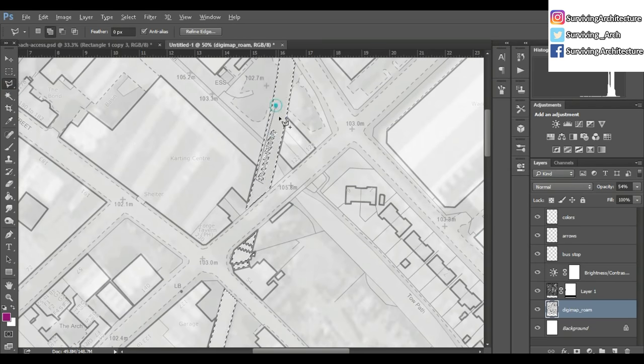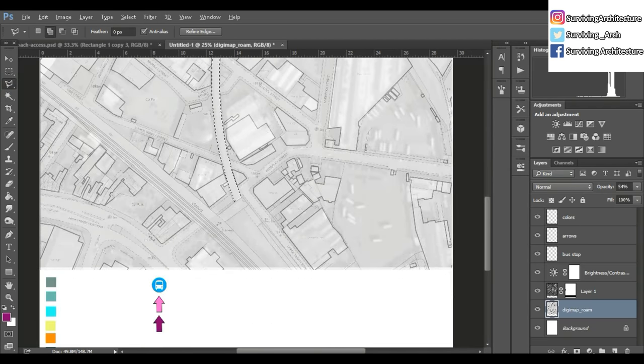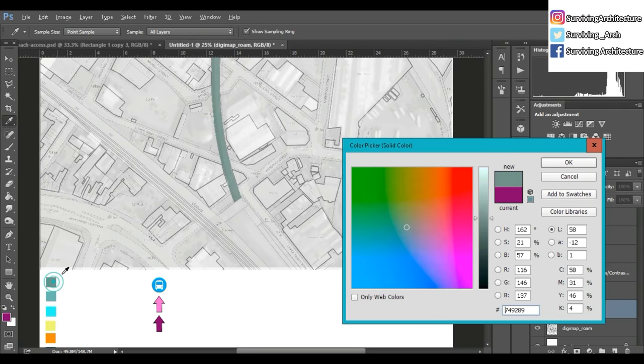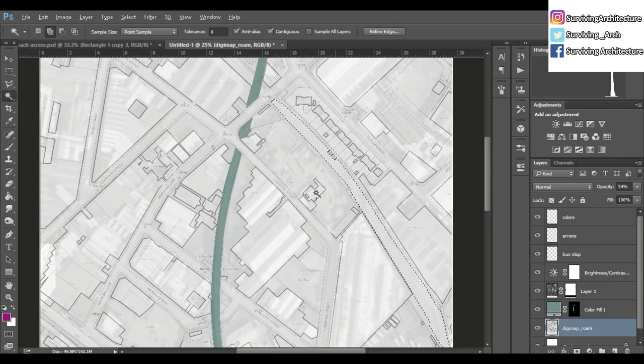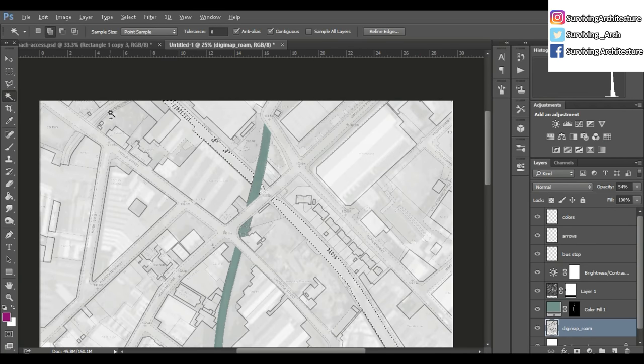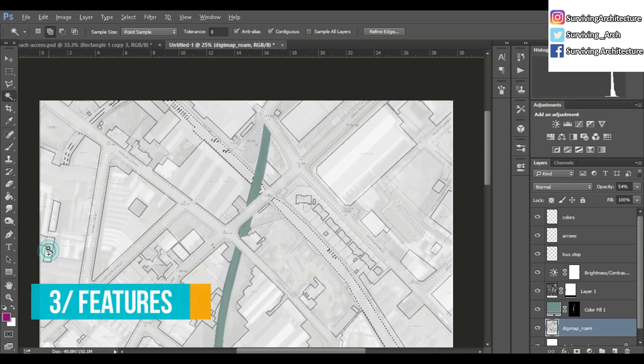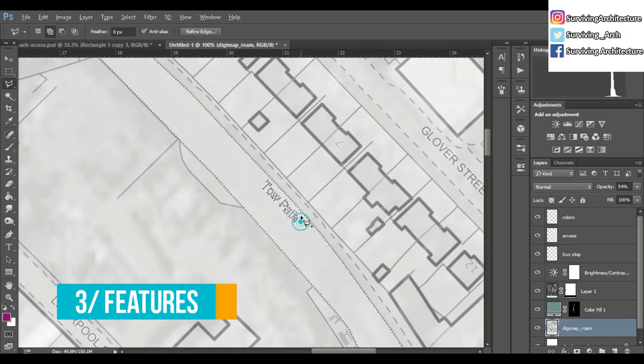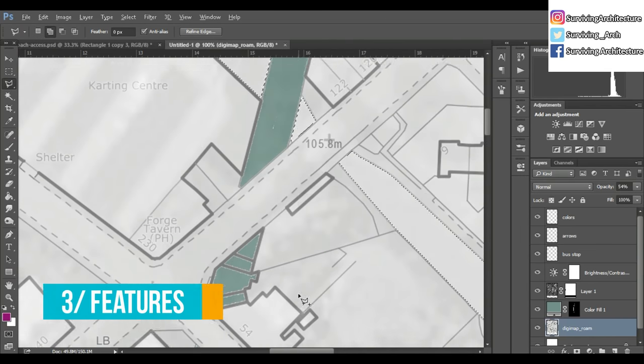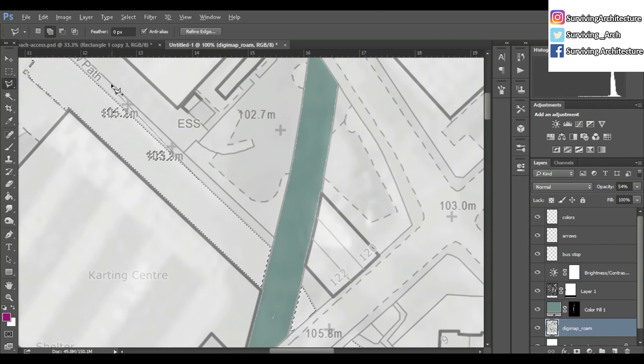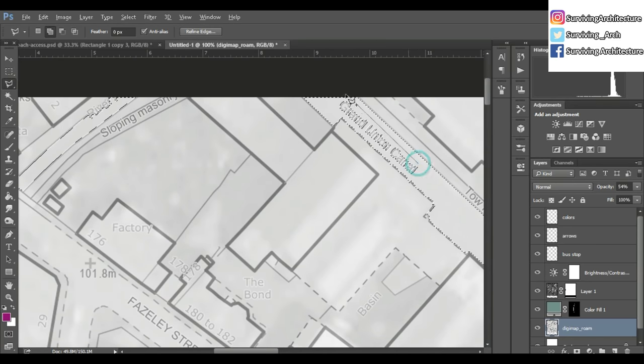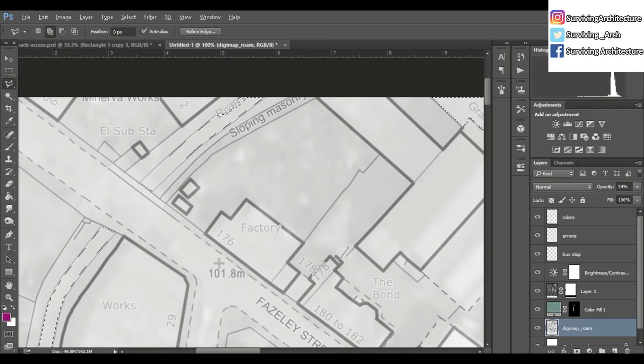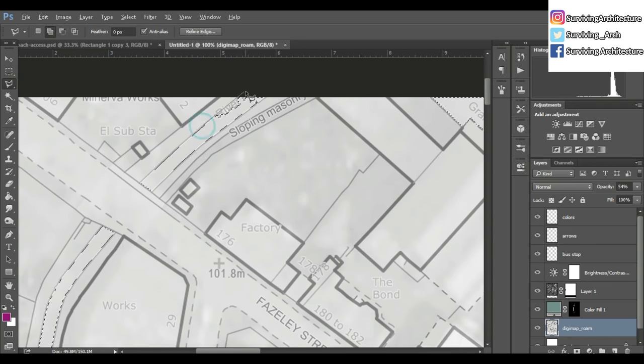The first thing you need to do is show where your site is. My site is this long viaduct that's been broken into three pieces. Natural features - unfortunately my site has no vegetation, and the only thing I have is this canal. These two things, natural features and your site, need to be in each of your diagrams. That way it helps position your site for other people.